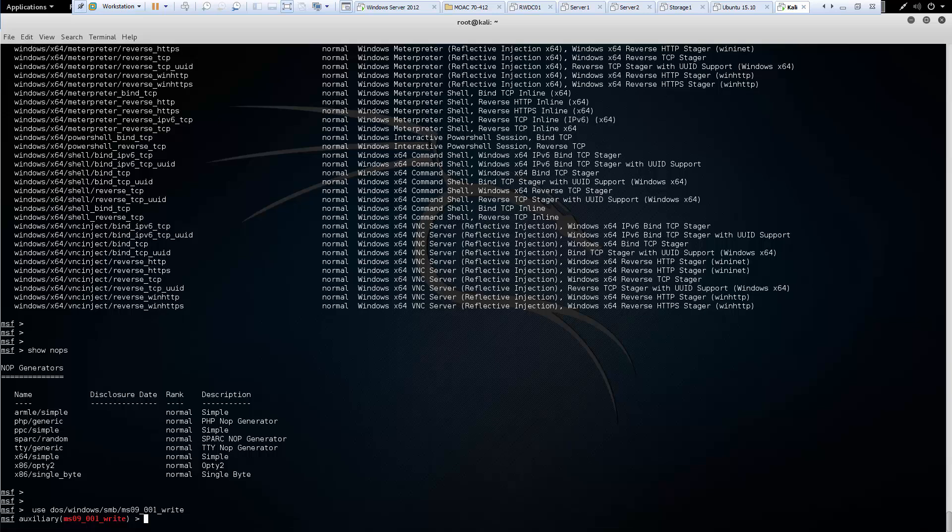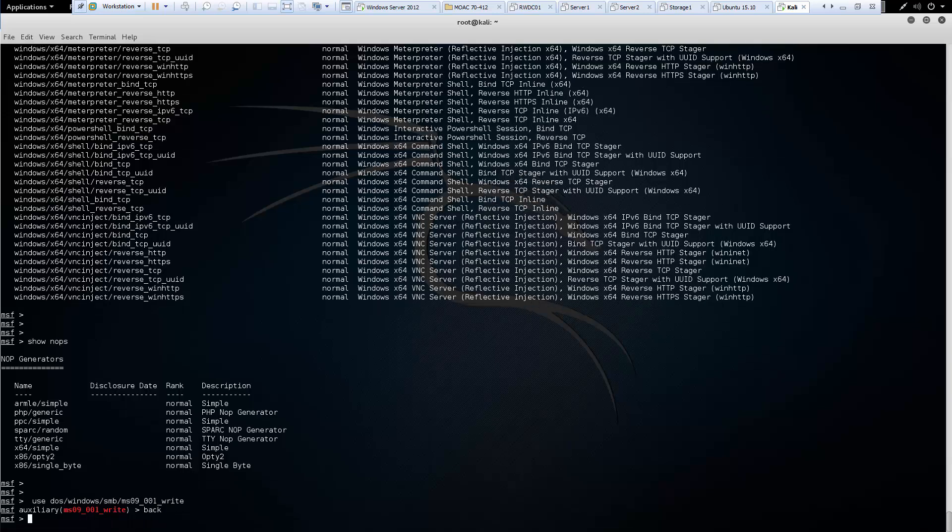And that's actually a brief overview of all of the Metasploit commands that should basically be used. Thank you.